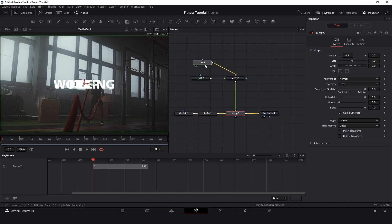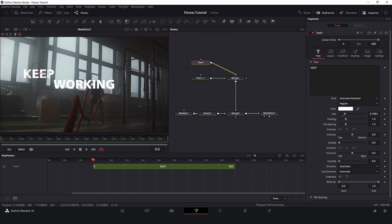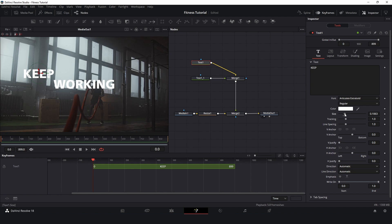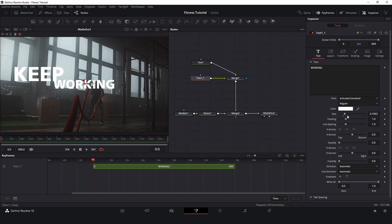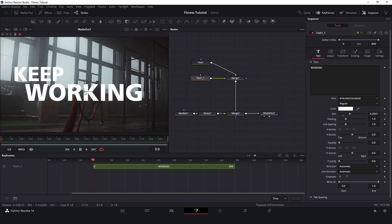Let's start to arrange the text right now. I'll put 'keep' over here, let's make this big, and 'working' — let's make this big too, over here.